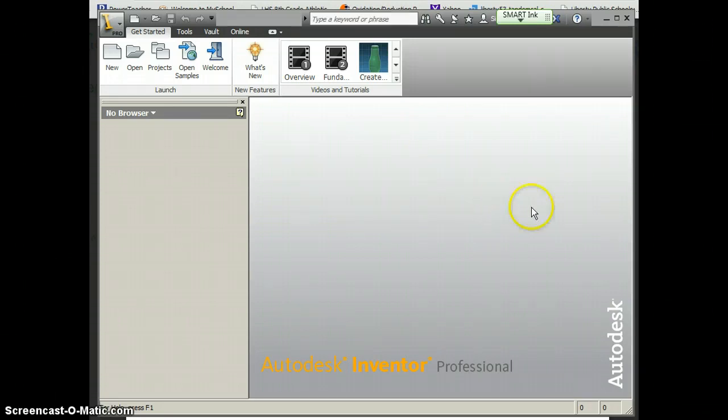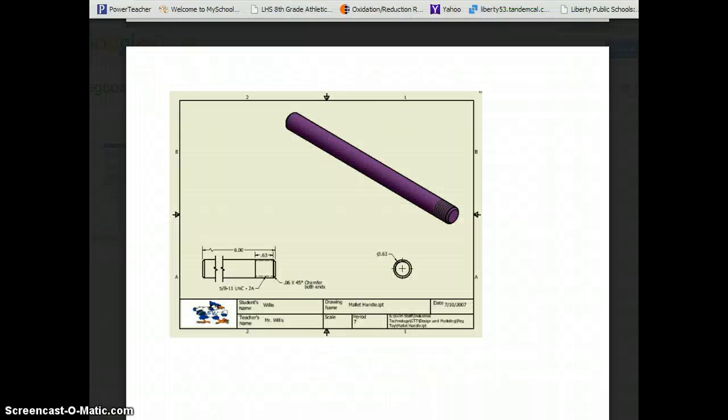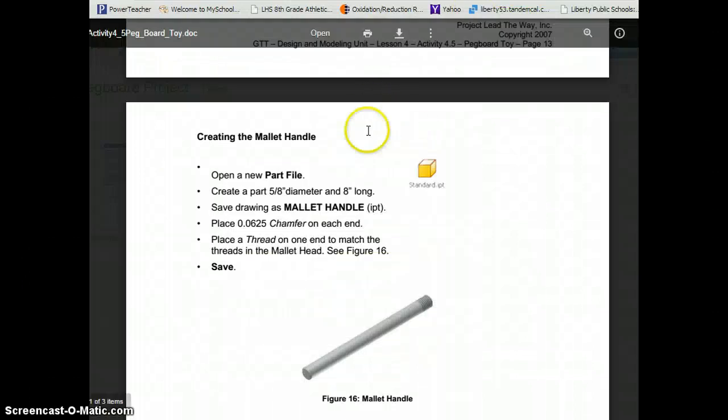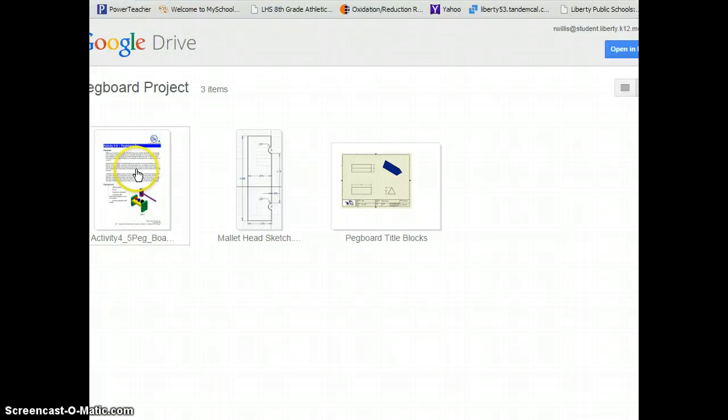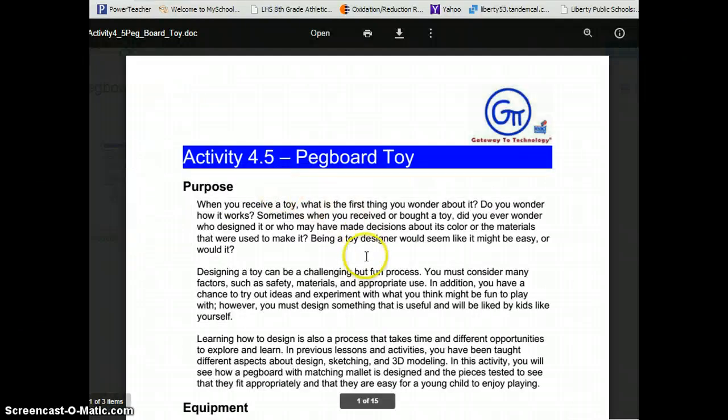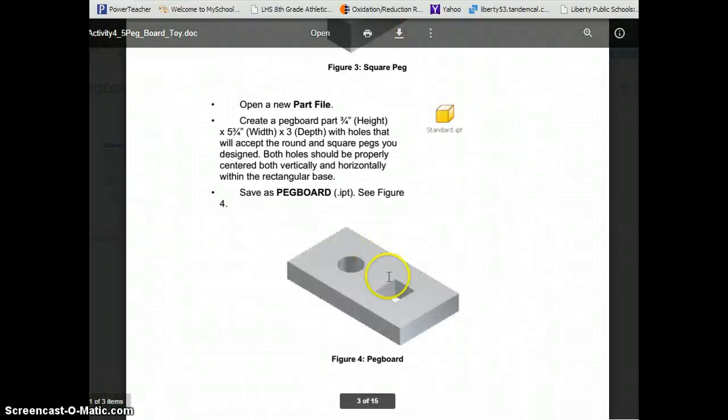For all the drawings we do, it is very handy for you to have this pegboard project folder open. There's good information in the title blocks, but also the instructions have some pretty good information.